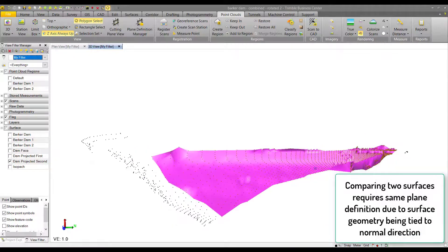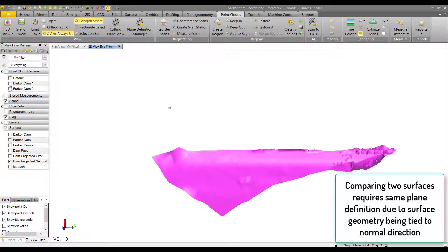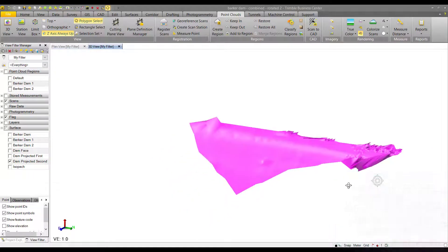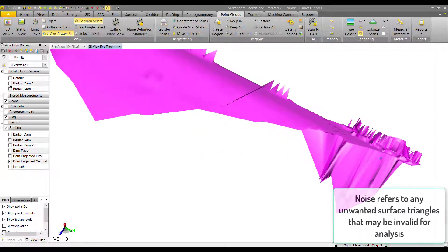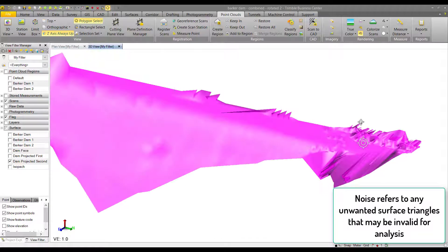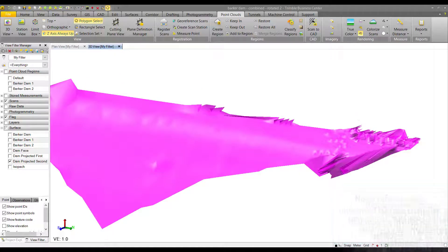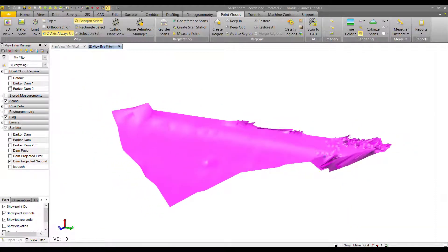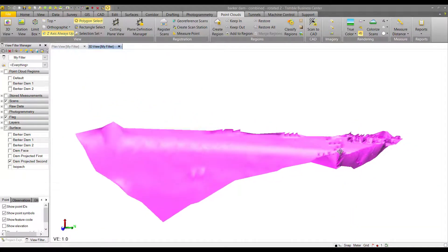We select the same plane definition as before and hit OK. Plane definitions need to be the same because the surface geometry is tied to that normal direction. Here we can see that we have some noise—we had some points that were lying on top of each other relative to that normal of our plane definition. So we're going to crop those out as best we can.